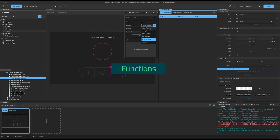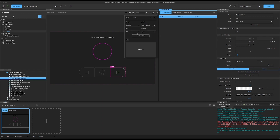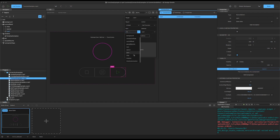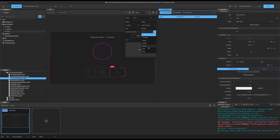Let's start with the first one on the list, and we're going to call a function. In this case we have a timeline animation in our file, and we're going to use this button to simply call the start on the animation.